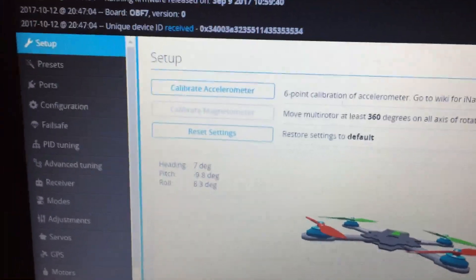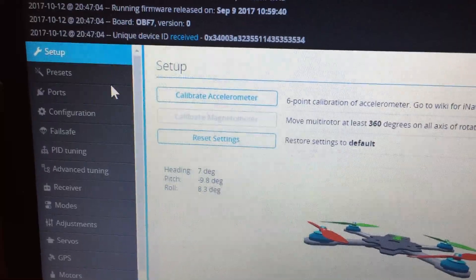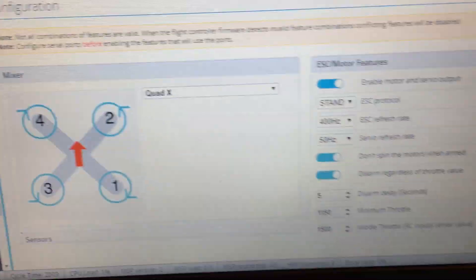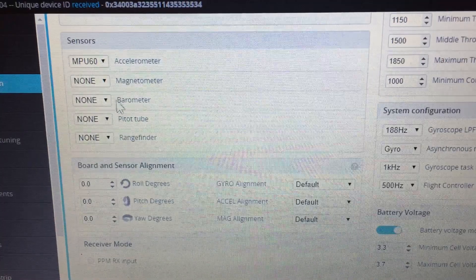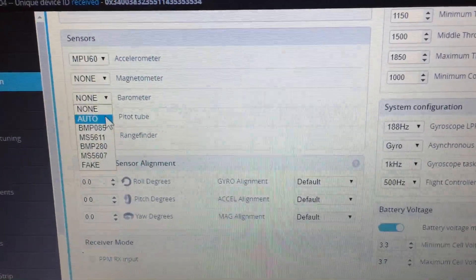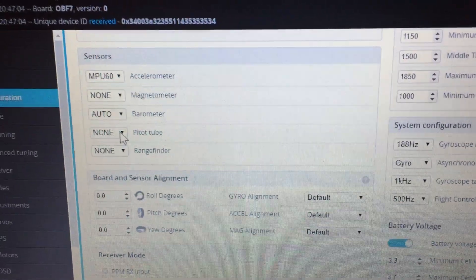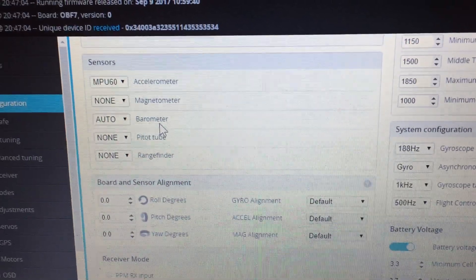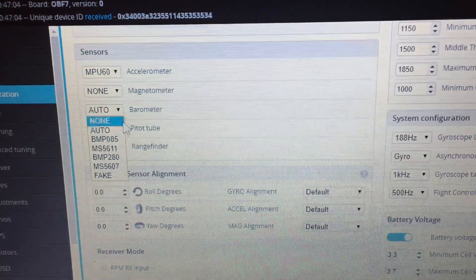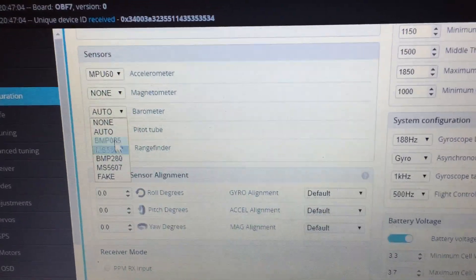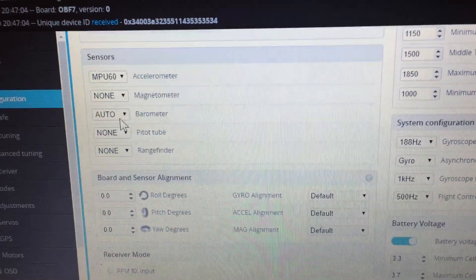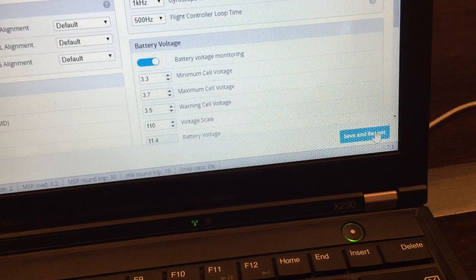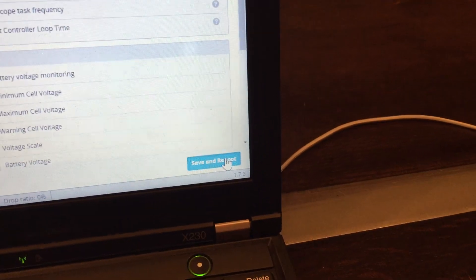So first of all, if I go to configuration and go into the barometer, put it into auto, it's supposed to be a BMP 280 which I can force, but it should be found if I go to auto. And go down here to save and reboot.